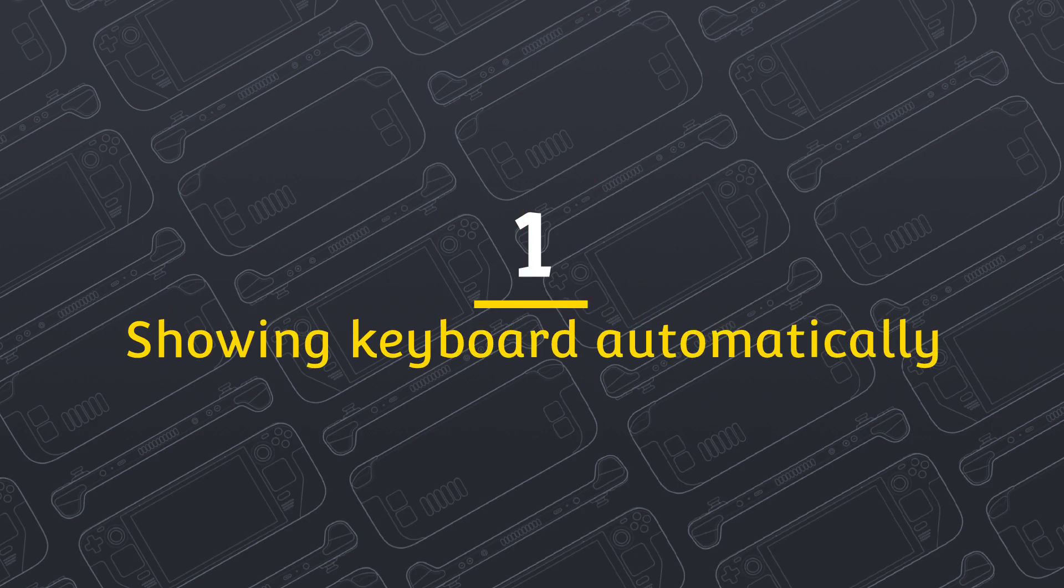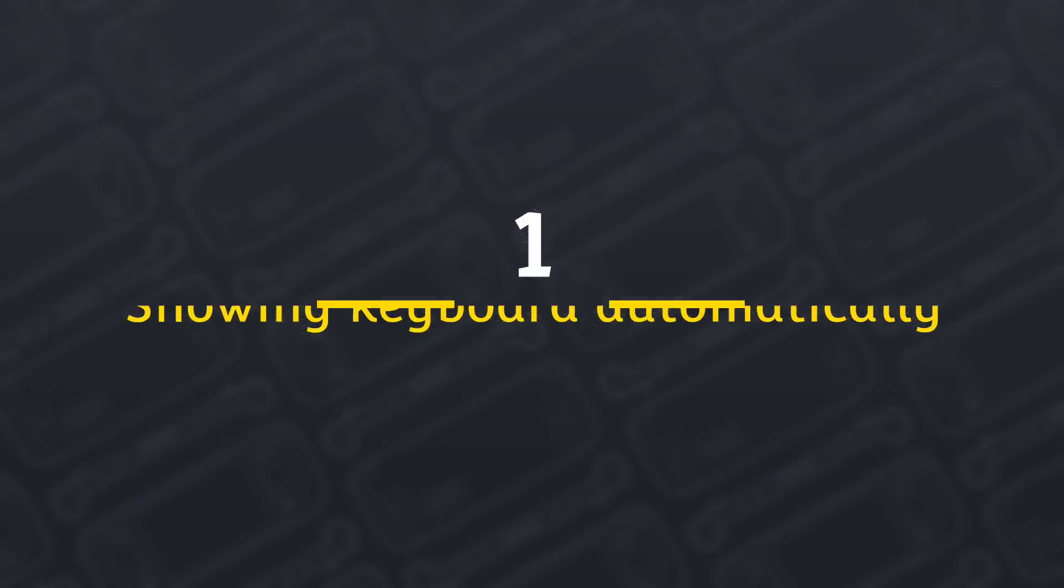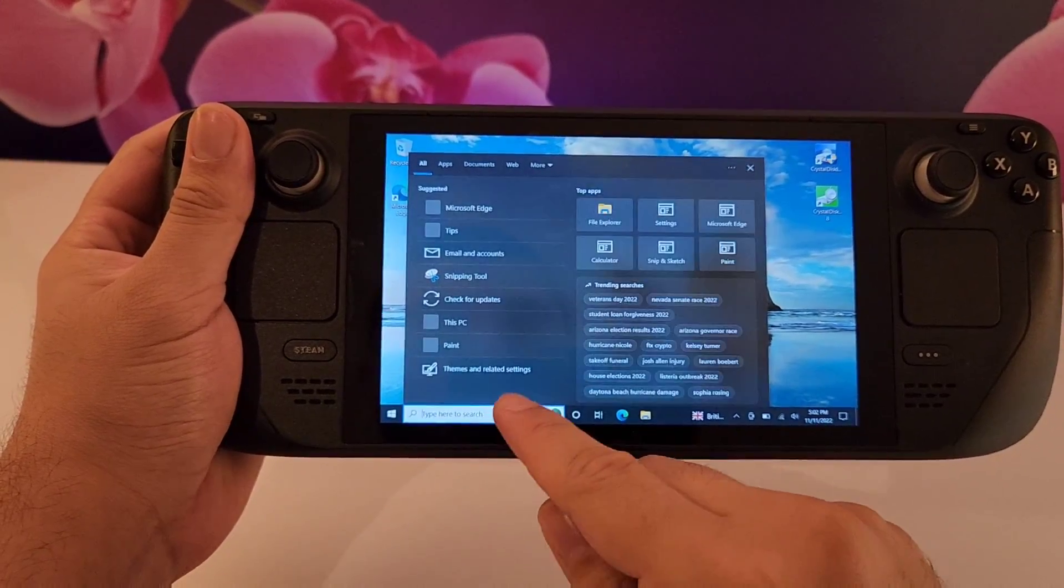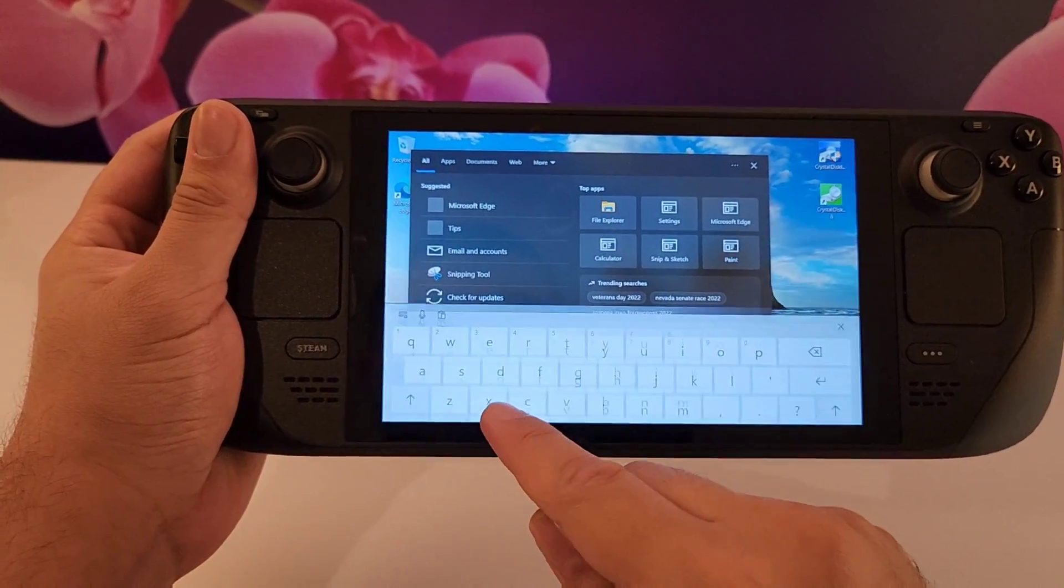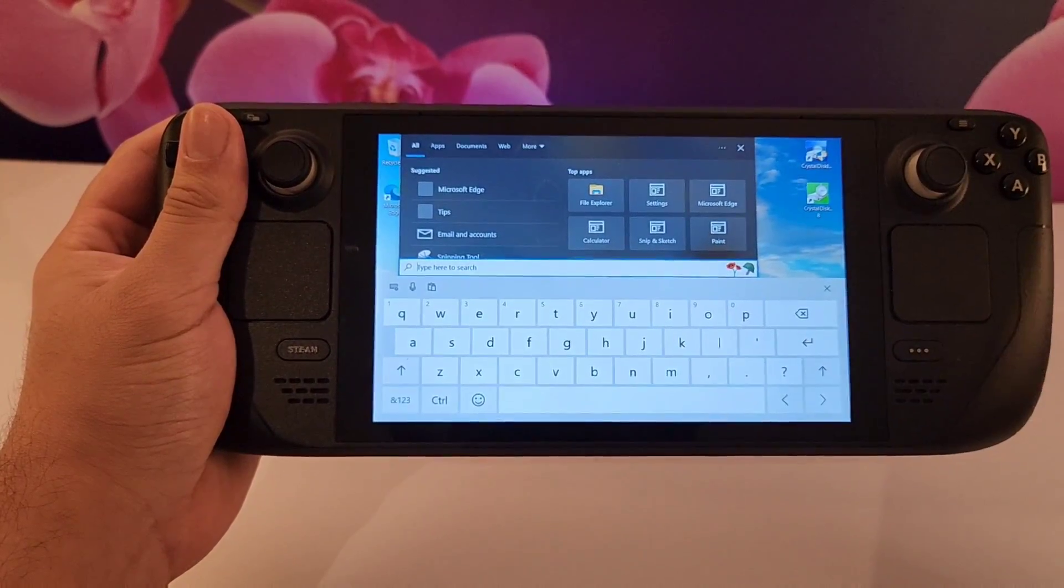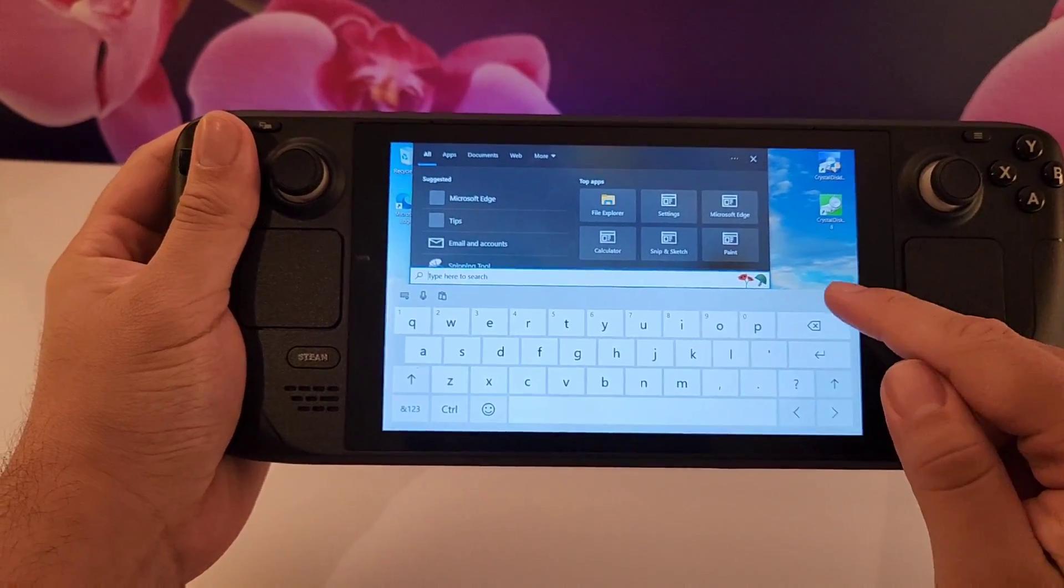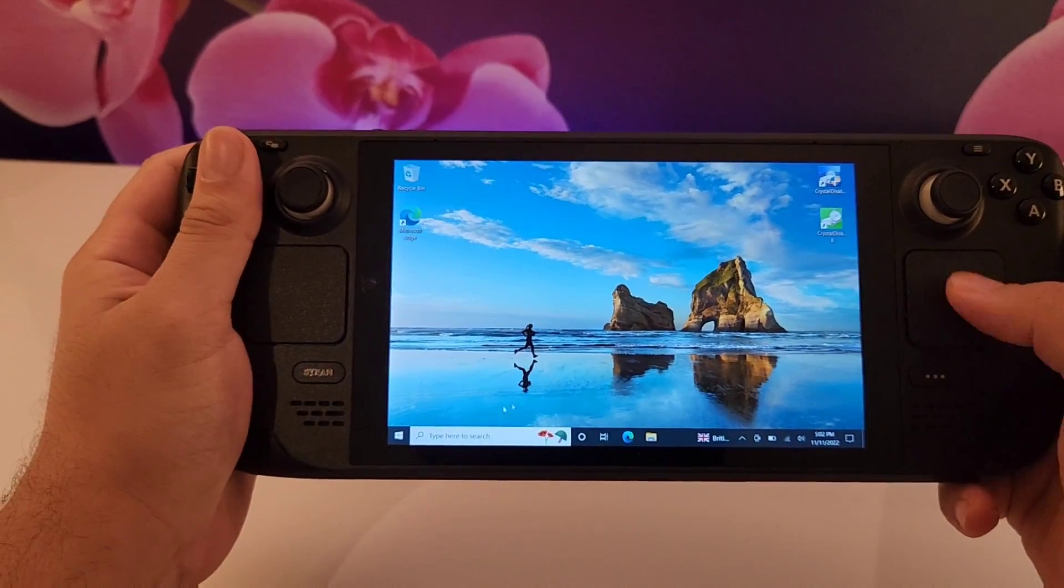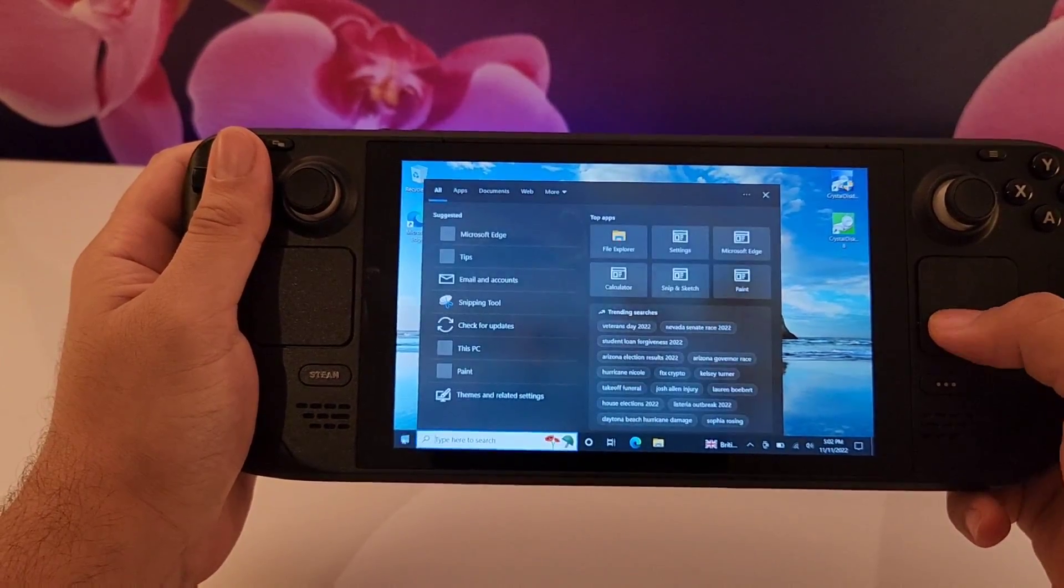First problem: showing the keyboard automatically when you type. A lot of people ask me how to show up the keyboard automatically when you want to type something. This has been a problem for so many people since I saw a lot of comments about it on my videos.